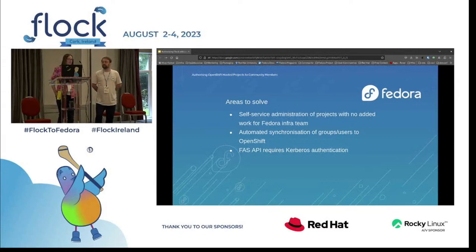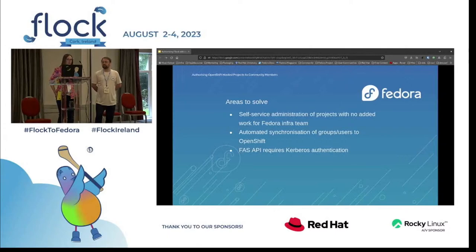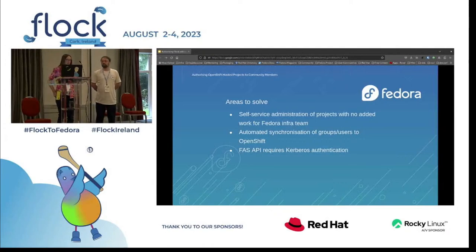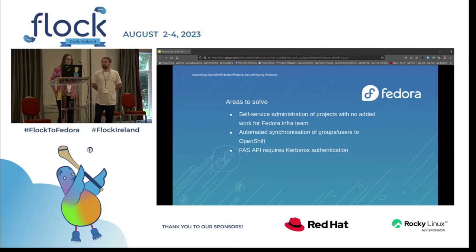This talk is not about CommunityShift as the cluster is not ready yet — we're still working through some legal blockers which we as developers cannot influence. But while working on CommunityShift there were a couple of areas to solve. We needed the administration of projects to be self-service with no or as little added work for the Fedora infra team, as there were a lot of tickets being opened regularly requesting access to systems. We also needed a way to sync the Fedora account system with the cluster, and we needed this to happen automatically.